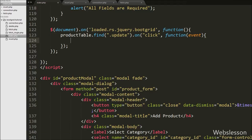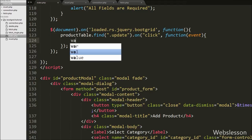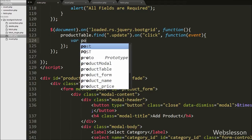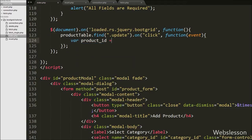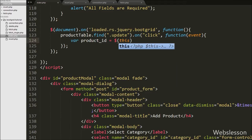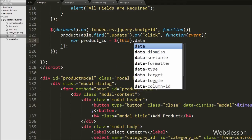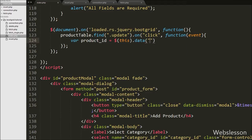Inside this block, we first want to get the product ID. We write a `product_id` variable set to `$(this).data('row-id')`, where `row-id` is the data attribute in which we stored the product ID. This method fetches the value of that attribute and stores it into the `product_id` variable.